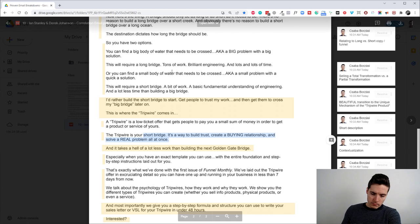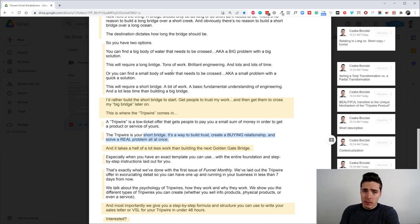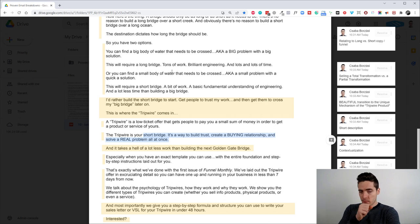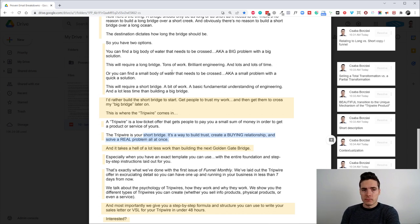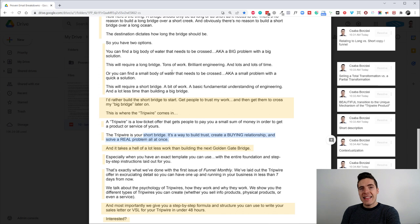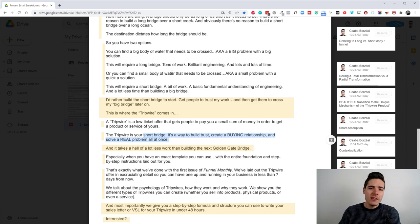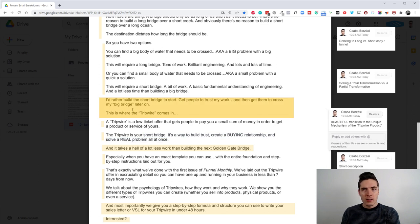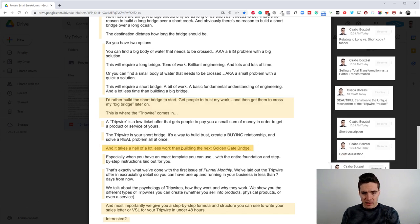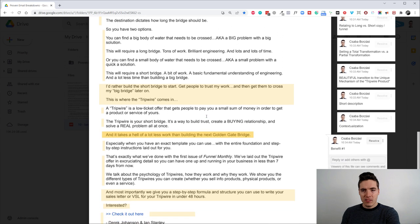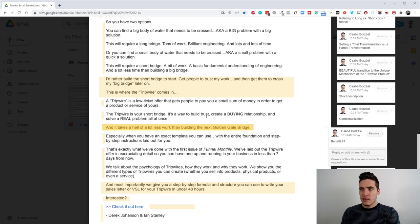So, yes, at this point, it might not seem like a unique mechanism because if you're watching this video, you're probably familiar with the concept of a tripwire. But it's still something that for this audience, it makes sense and it acts as kind of like a unique mechanism or at least like a mechanism, even if it's not so unique anymore. But what a beautiful transition from the analogy of the short bridge to a tripwire product. It makes total sense and people get it instantly.